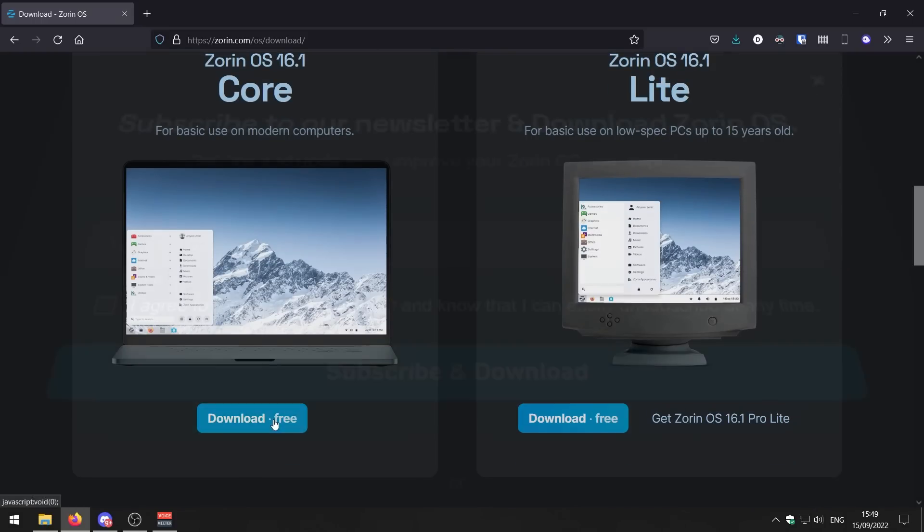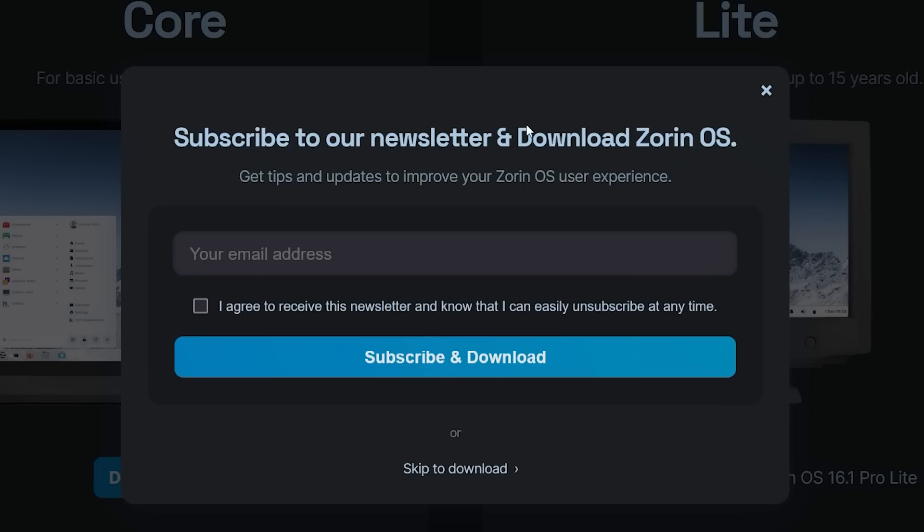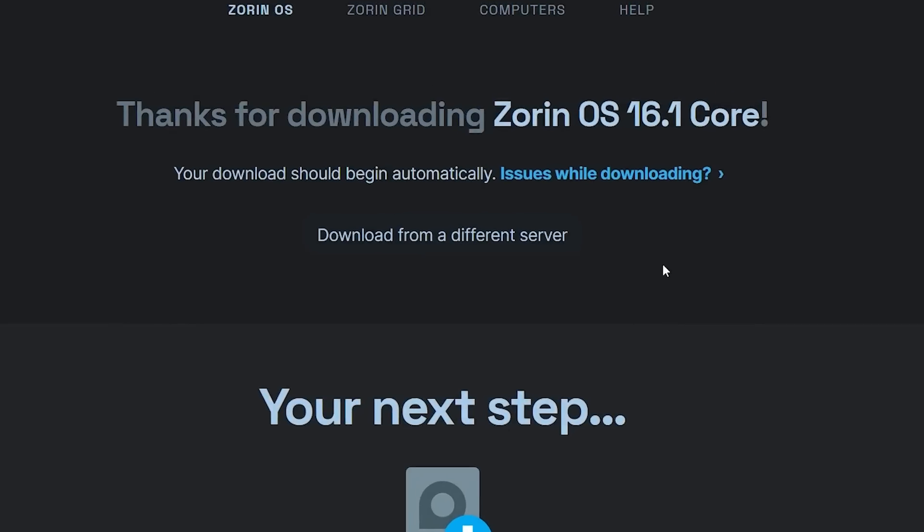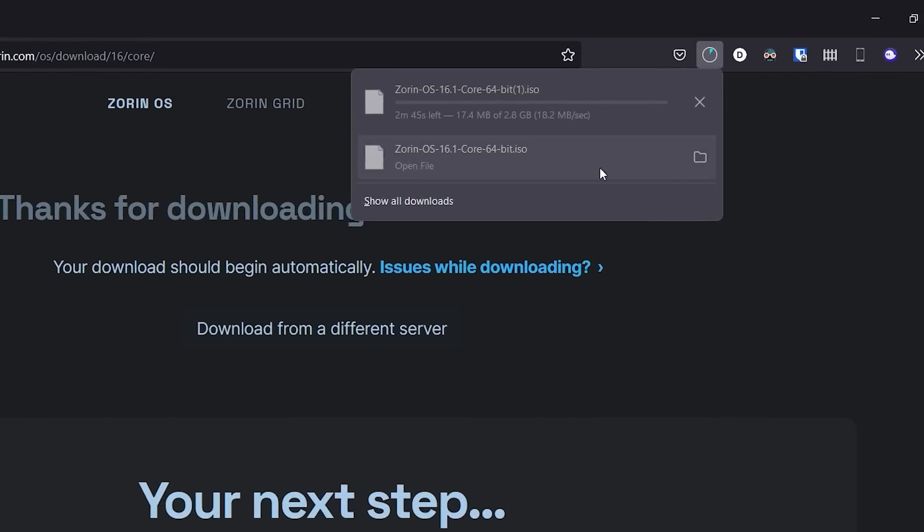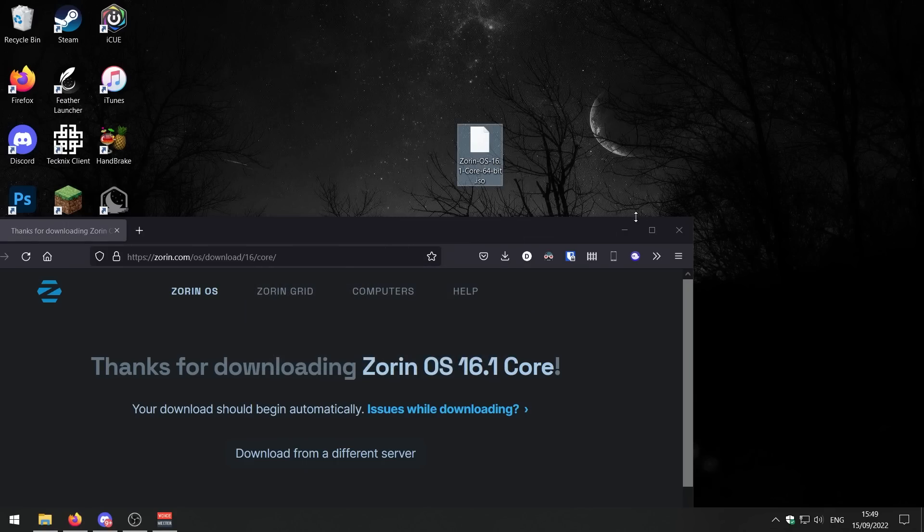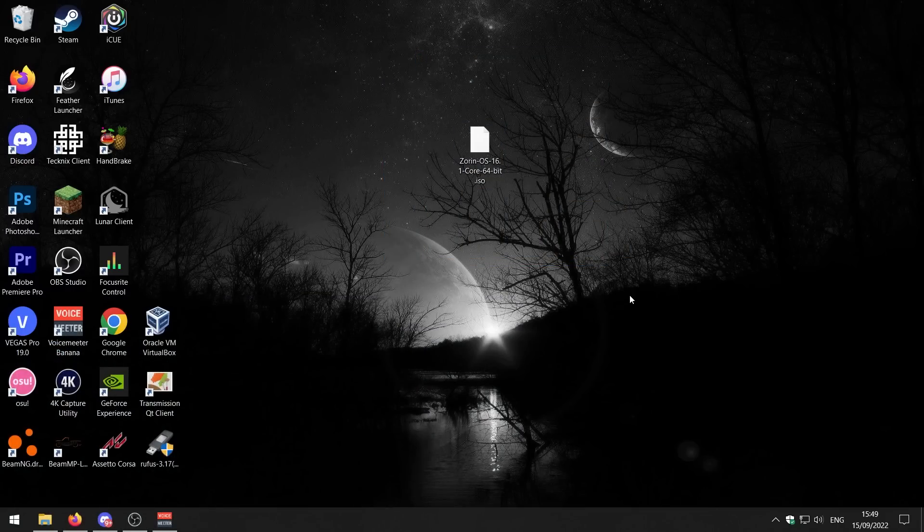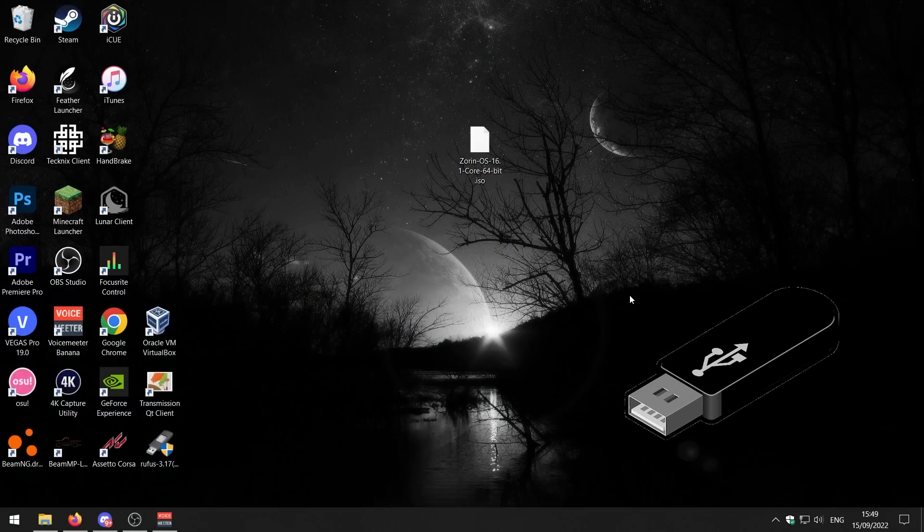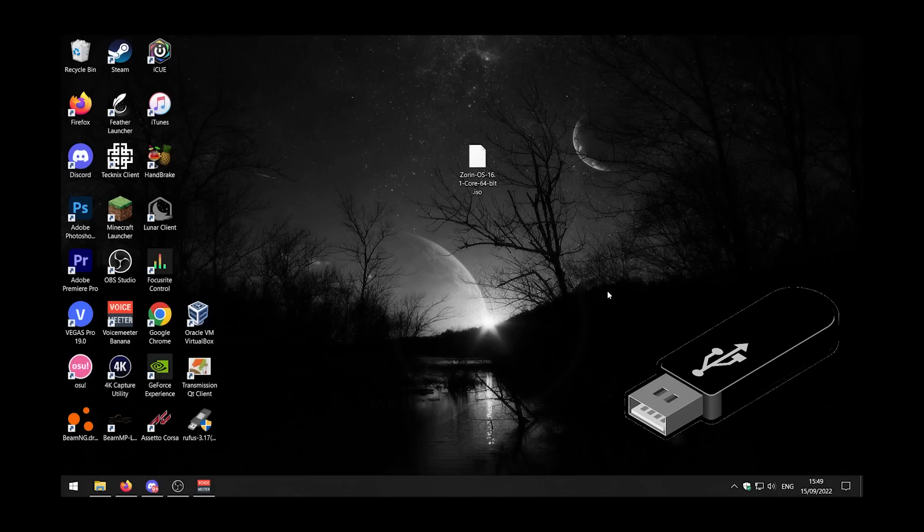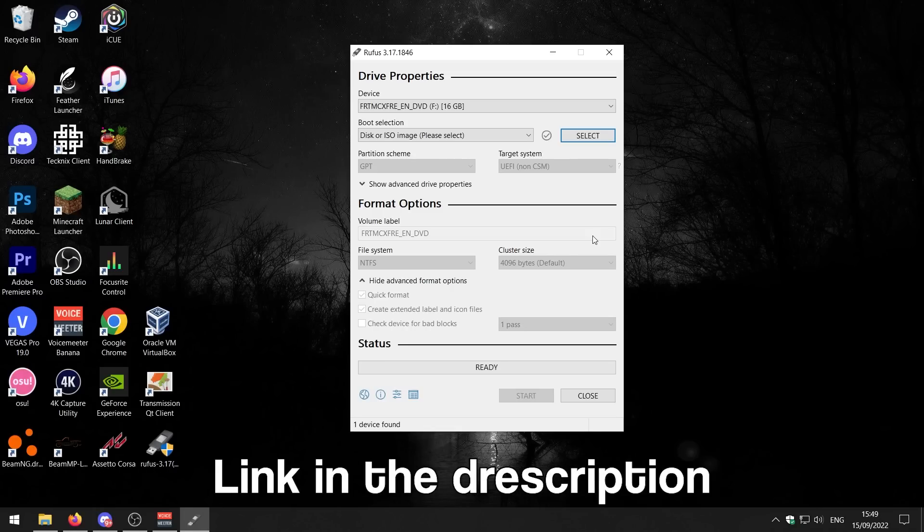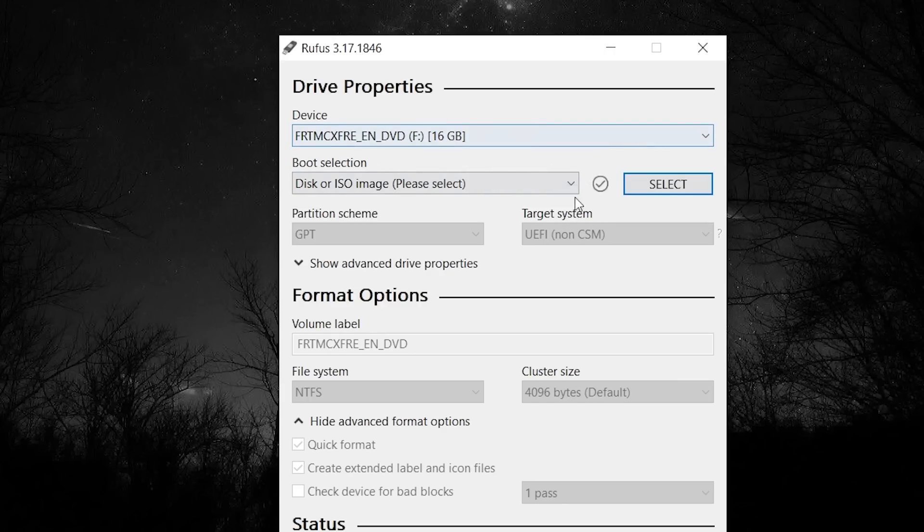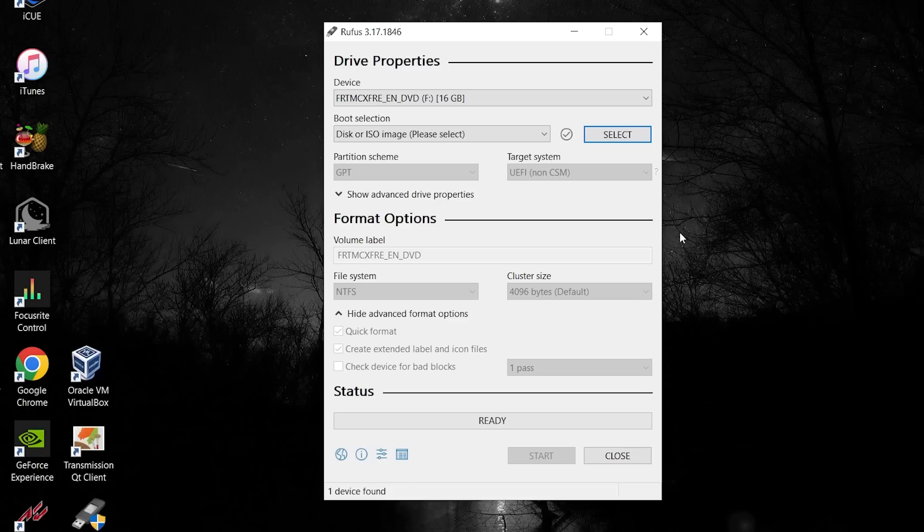To download it, you just press Download. You can subscribe to their newsletter if you want, or just skip to the downloads. I've already got it here, so I'm going to drag that to my desktop. It's an ISO image file. You need to get a blank USB stick and put it in your computer. Next up, we need Rufus. If you haven't got Rufus, I'll leave a link to it in the description.